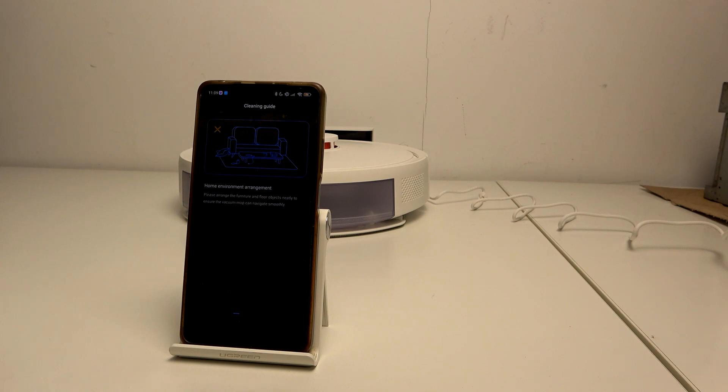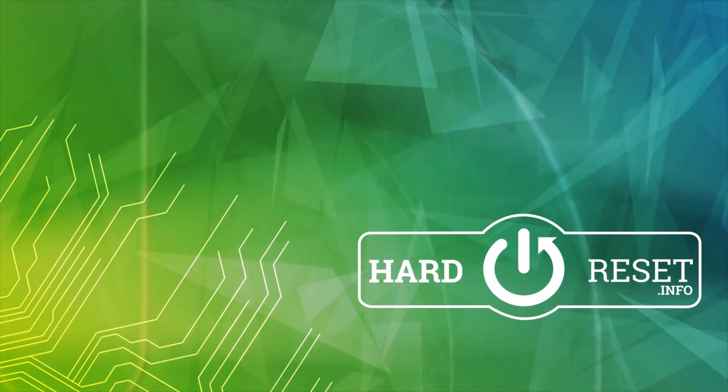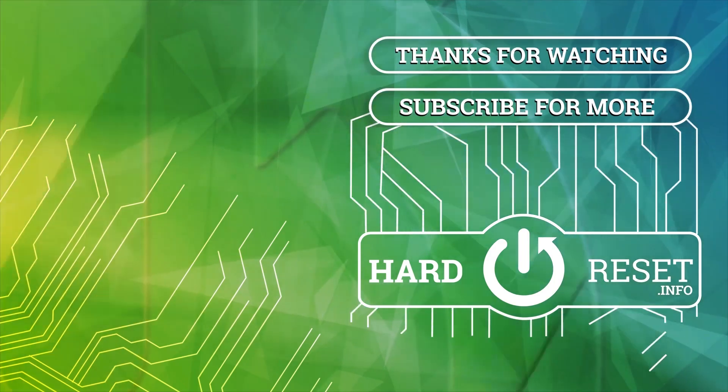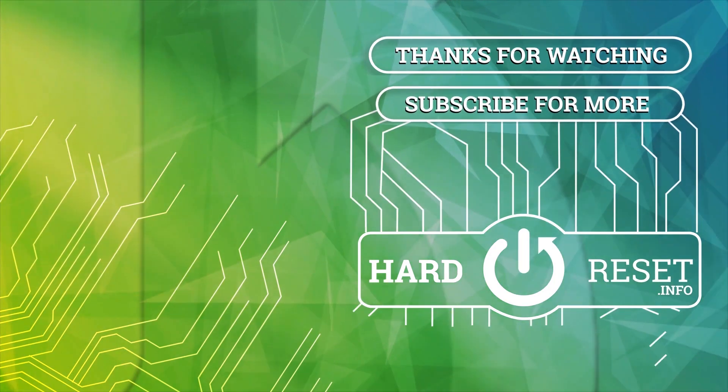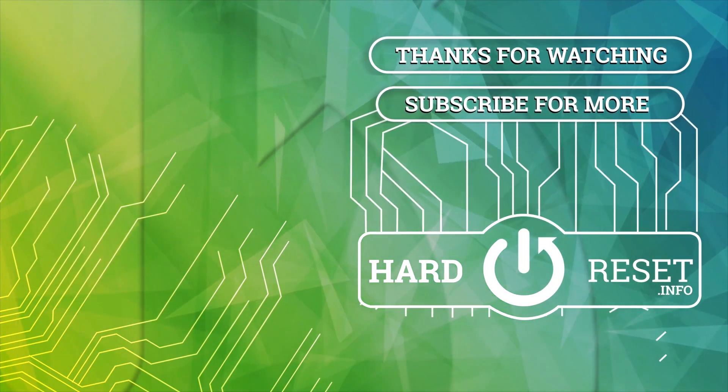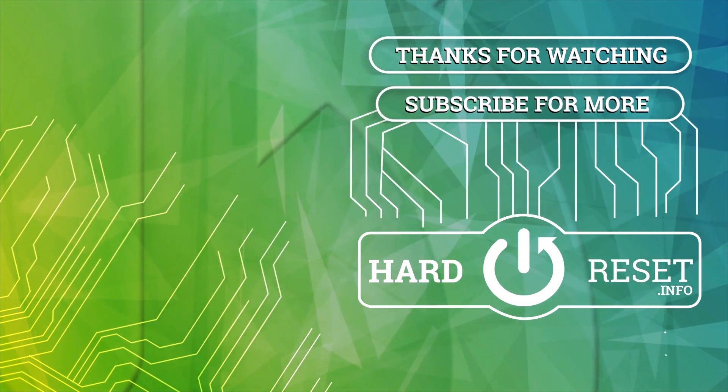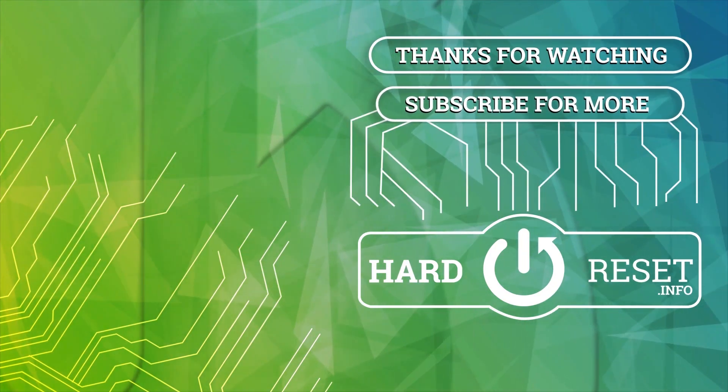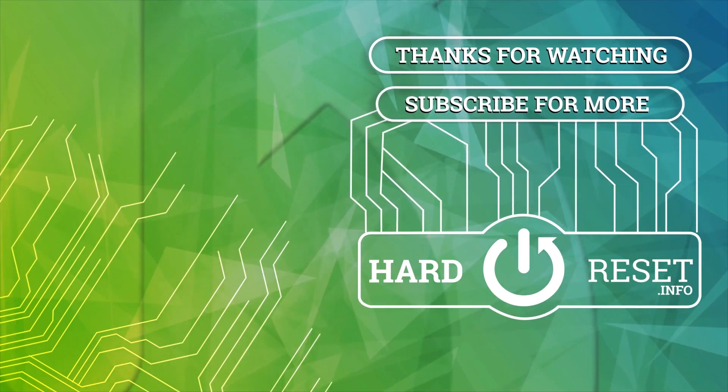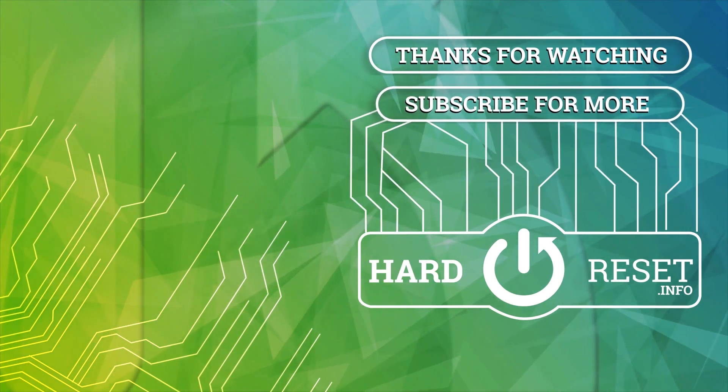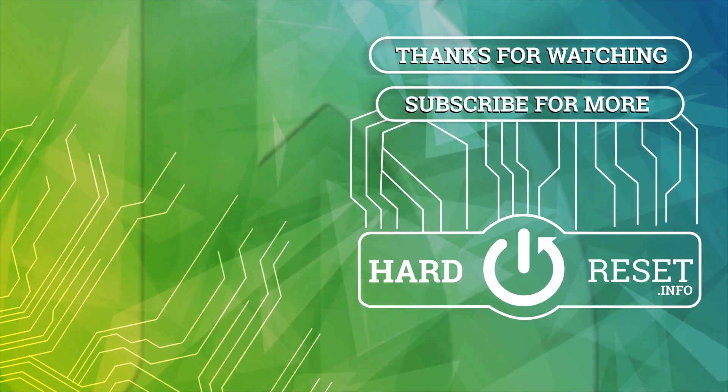And that's it. Don't forget to leave a like and see you in the next one. Thank you.